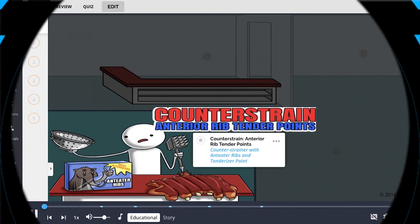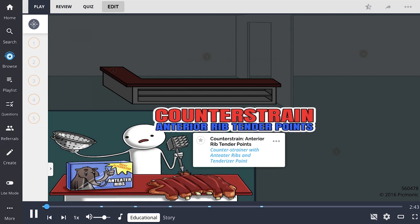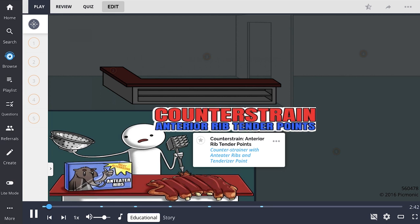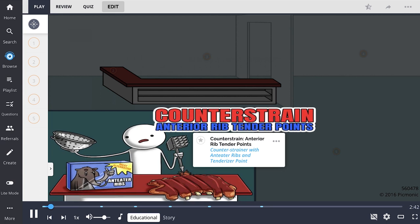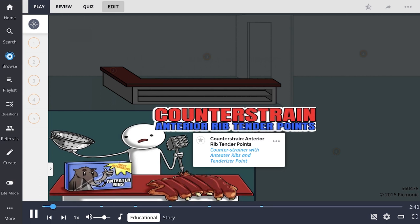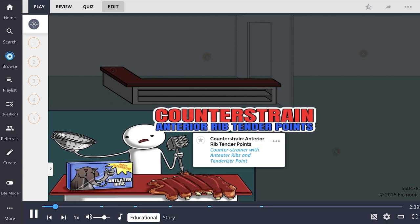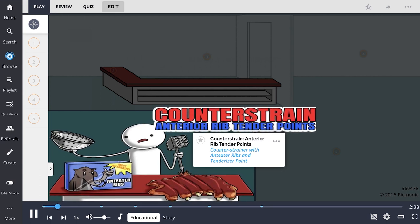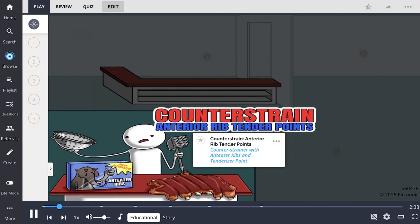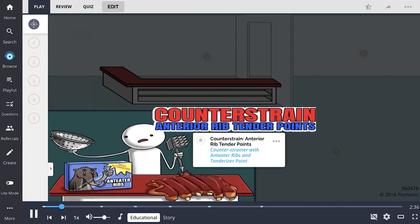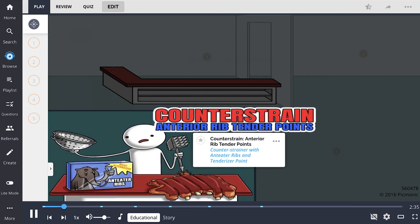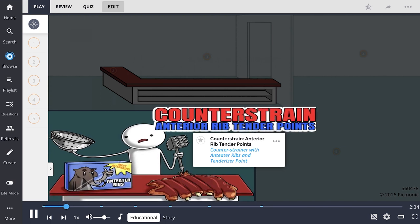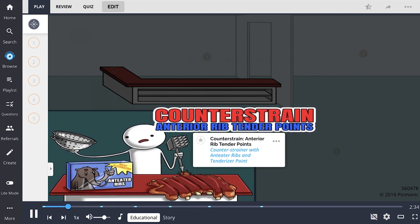In this Picmonic, we will learn about counterstrain anterior rib tender points with our guide, Andy, who uses a counter strainer with anteater ribs and tenderizer point as he struggles to prepare a meal.